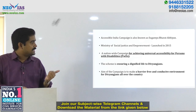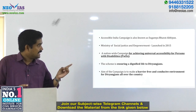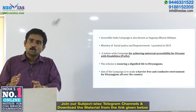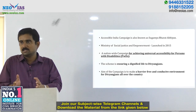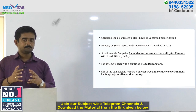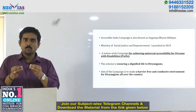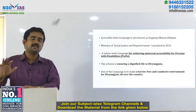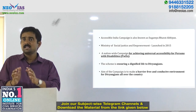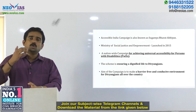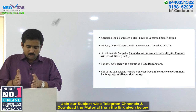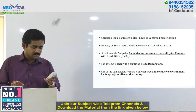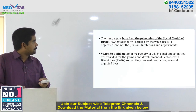The aim of the campaign is to make a barrier-free and conducive environment for Divyangans all over the country, to ensure that a person with disability carrying on their normal routines as a citizen does not face any barrier. That is one of the key objectives which the Sugamya Bharat Abhiyan is going to address.